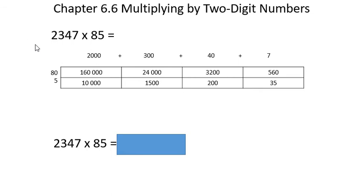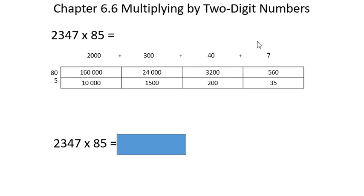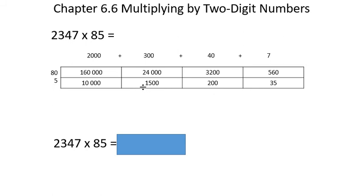What I'm going to show you is I'm going to build on the area model that we talked about during the introduction to Chapter 6. We discussed that I could rewrite the different numbers in different ways. So right here in this box, I rewrote the 2,347 into 2,000 plus 300 plus 40 plus 7, and I rewrote the 85 into 80 plus 5. And I'm here doing the long multiplication, but I'm just putting it into boxes.